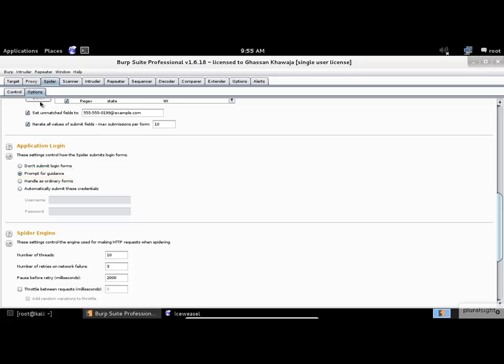So let's change it to the last option. I will use a smart SQL injection string instead. In the username field, type: admin followed by a single quote, space, or, space, 1=1, space, dash dash. Leave the password field blank. If you don't know what SQL injection is, don't worry — we have plenty of videos at Pluralsight that talk about the subject.